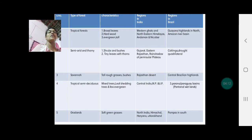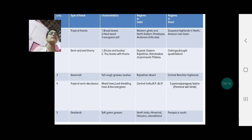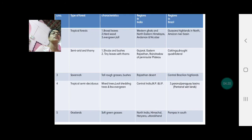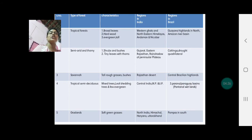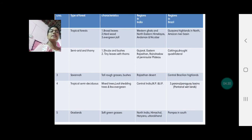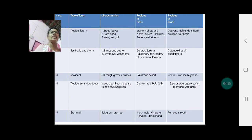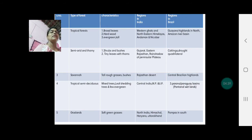The tropical semi-deciduous mixed variety found in India is in central India — Madhya Pradesh and Uttar Pradesh. In Brazil, they are found in the Parana-Paraguay River Basin and the Pantanal wetland region. The soft grasslands of the temperate regions in India are found in north India — Himachal Pradesh, Haryana, Uttarakhand. In Brazil, they are found in the Pampas region in the south.